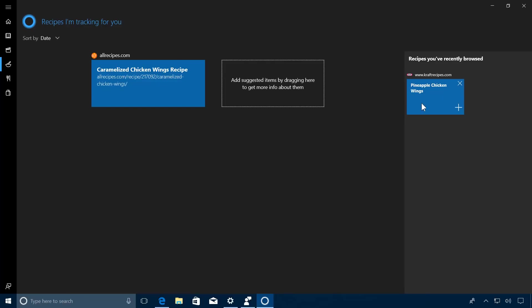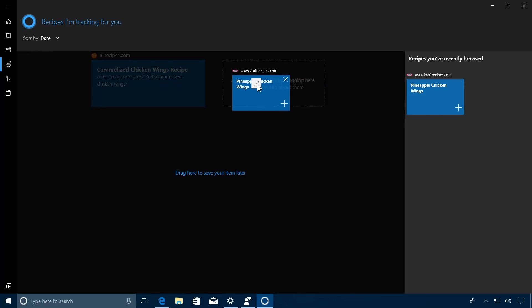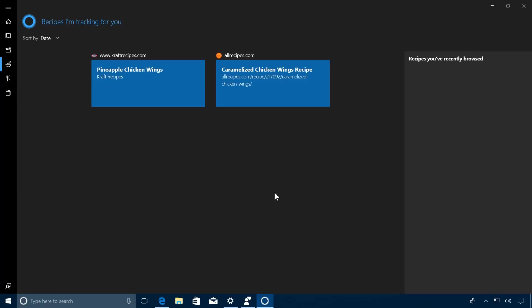You can also add items to the list manually. For example, right here I have another recipe that I was browsing recently, so I can just drag and drop it, and now it's saved. So basically, Cortana Collection is just another way to save favorites on your computer.